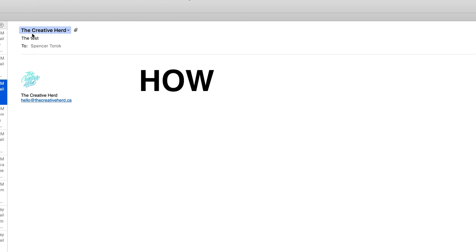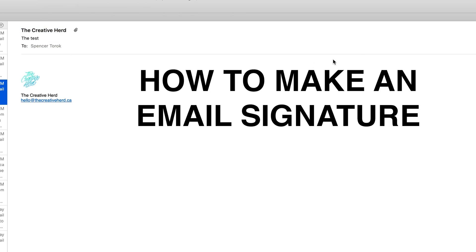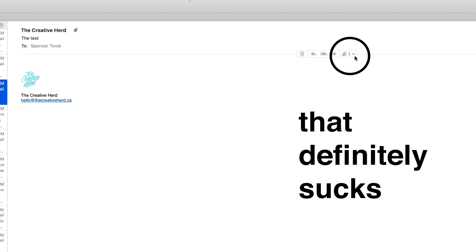Really quick tip on how to make an email signature that doesn't send a logo as an attachment, because it definitely sucks.